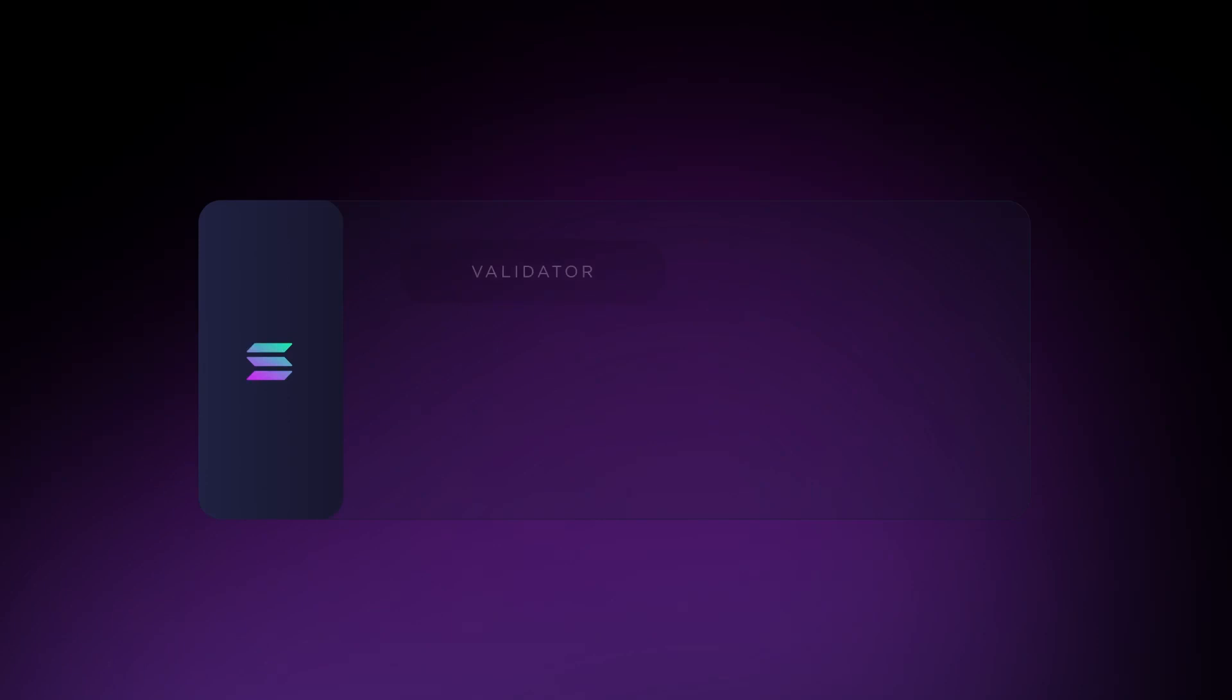Each pool is run by protocol nodes, which have two distinct roles: uploading the data and validating it.